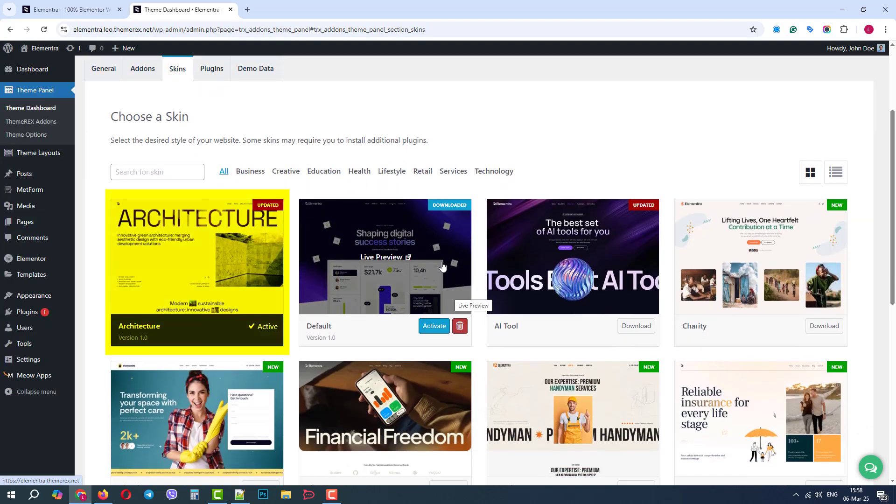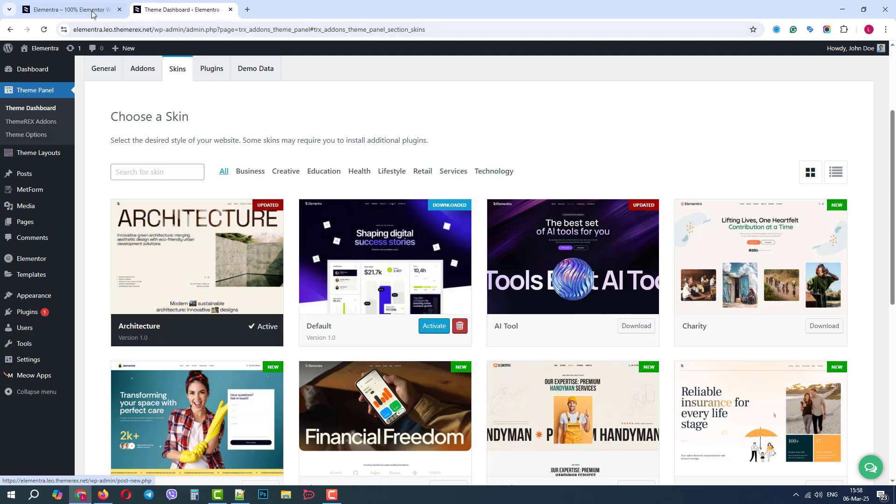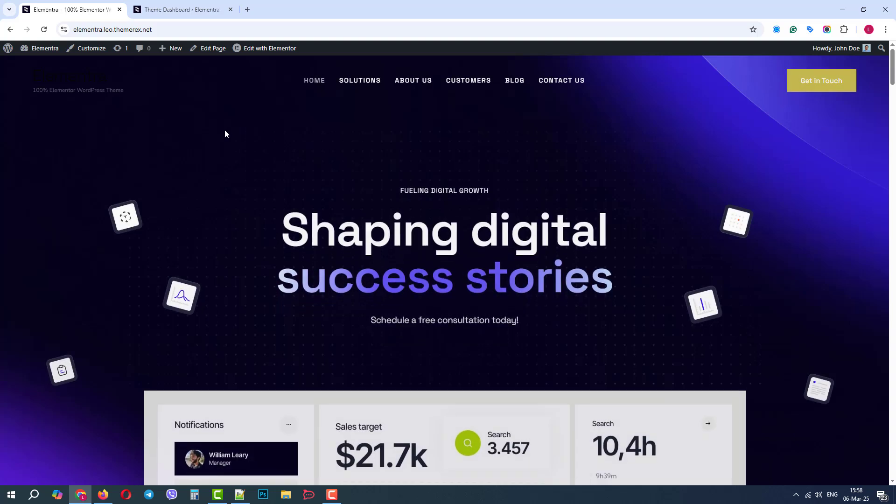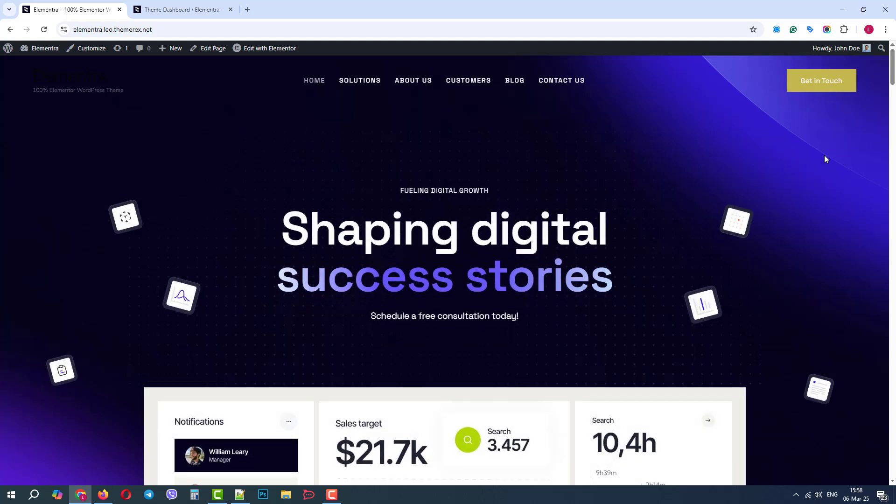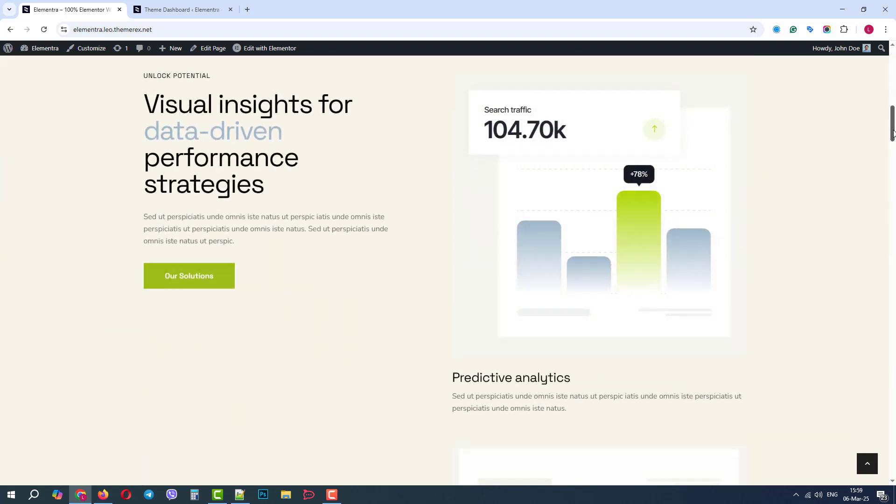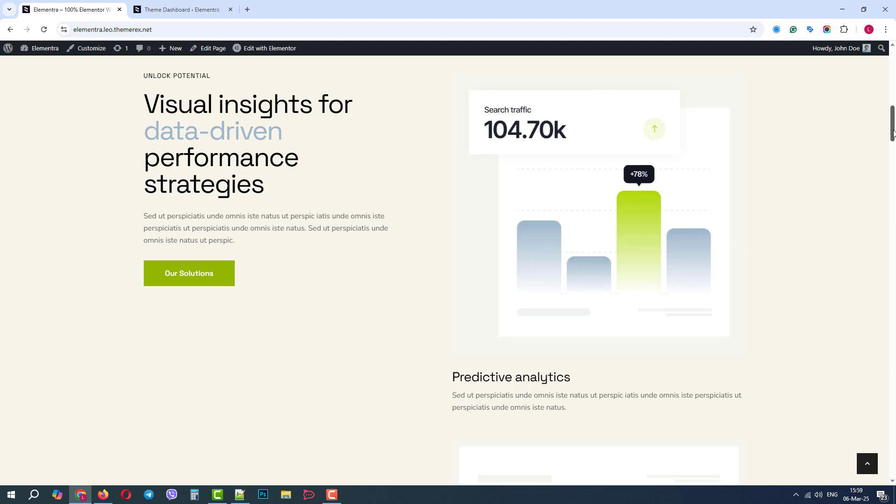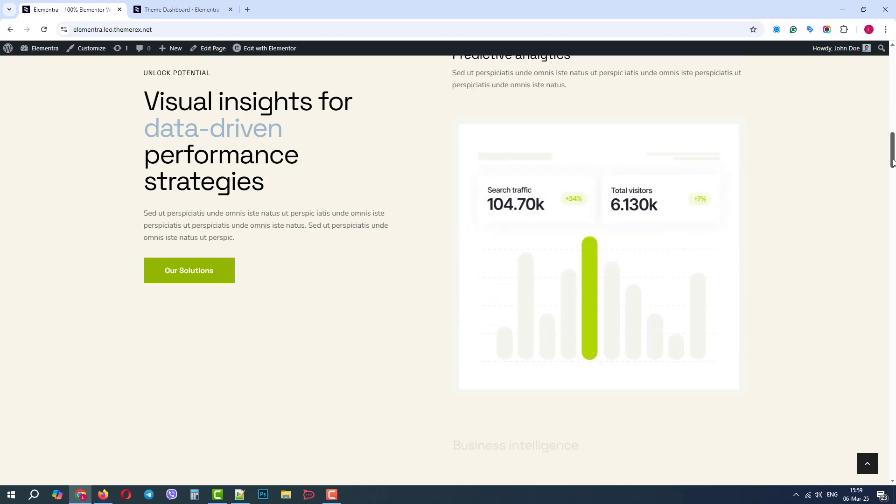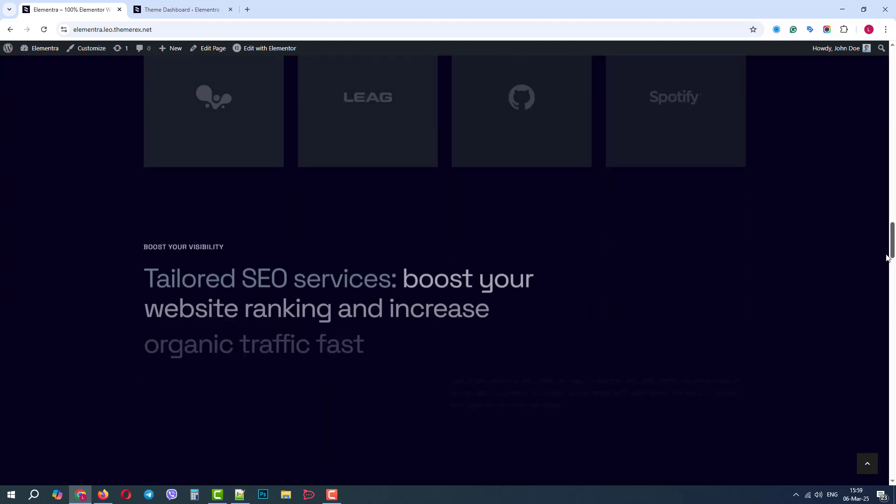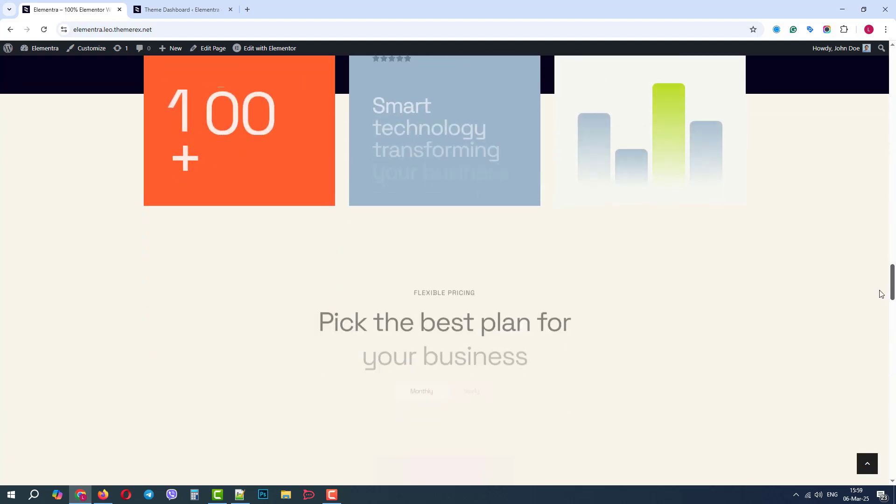Now it is in the first place on the list, and if we refresh our homepage, we will notice that our design, including colors, is different. We did this in just one click and we can keep this design solution if we like it.